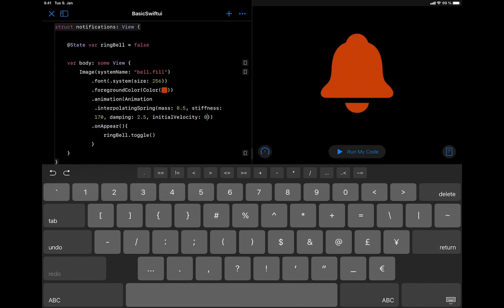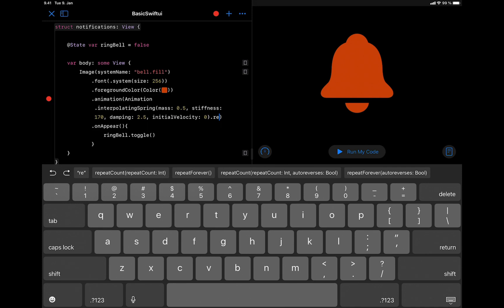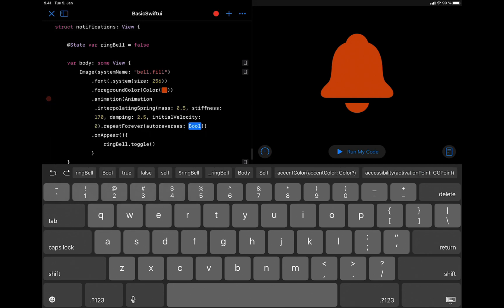We want this animation to repeat for a longer time. So we can add the repeat forever modifier. Let's select the one that has the parameter auto-reverses and set auto-reverses to false.